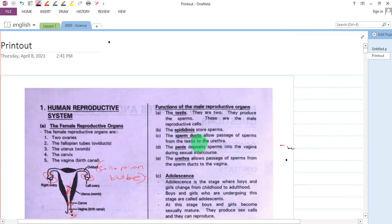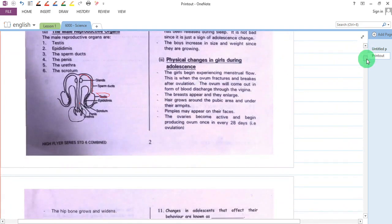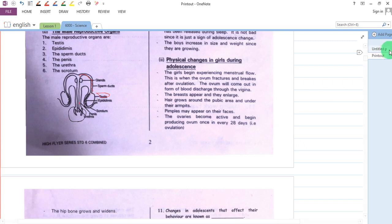We have the sperm ducts. They allow passage of sperm from the testes to the urethra. As you can see, the sperms move all along the sperm ducts to the urethra. So the sperm ducts allow the passage of sperm from the testes to the urethra.